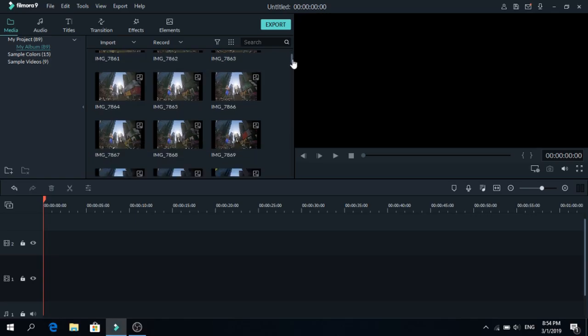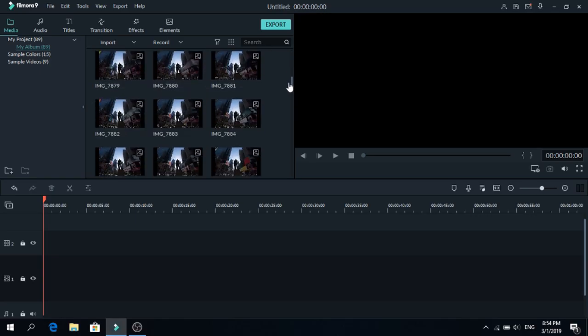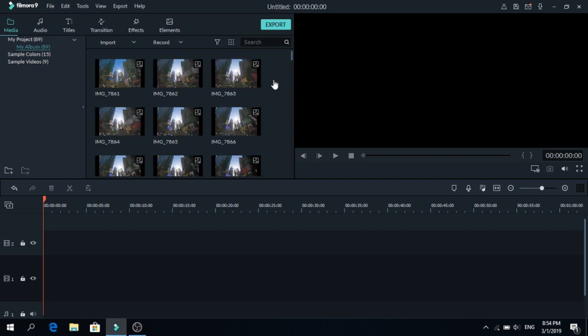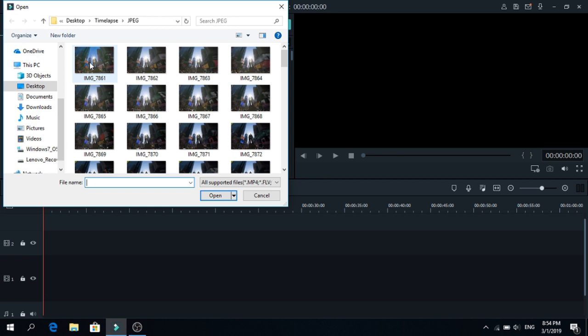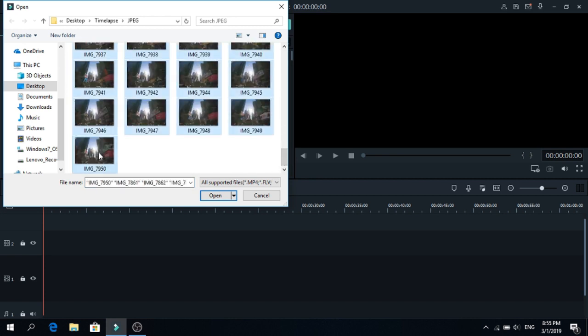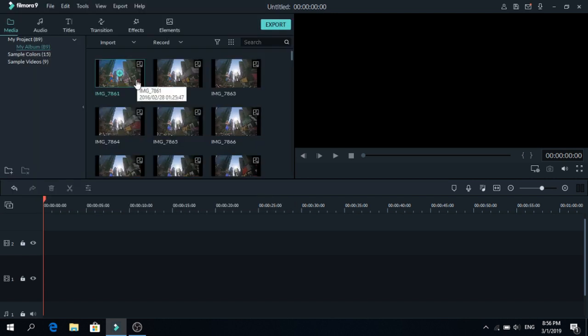The first thing you have to do is import your photos. I have 93 of them here. To do that, right click and click import. Click on the first photo and after that go to the last one. Press shift and click again, and now just click open.